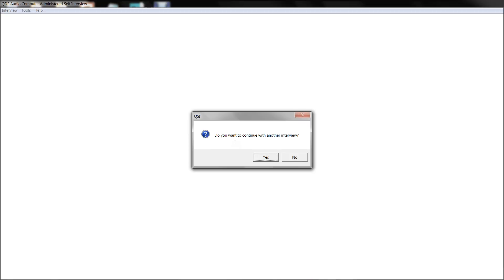After entering the password, you will be asked: do you want to continue with another interview? If you say yes, a new interview will begin. If you choose no, you will see an empty ACASI window. The data will be automatically saved if that option was turned on under ACASI build options.